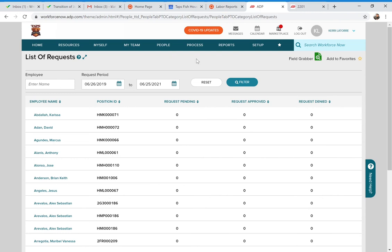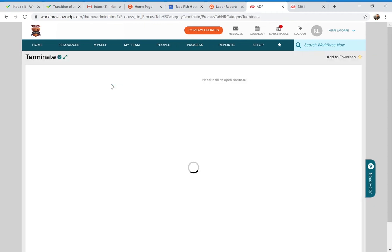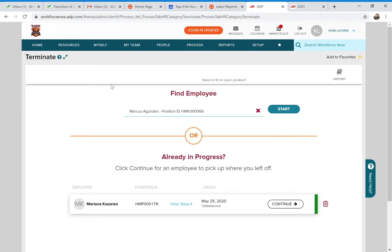Now let's go to the Process tab. Under Process, we're going to go to HR and then Terminate. If you need to terminate someone in the system, it's very important that you actually do terminate them so they no longer show as an active employee.